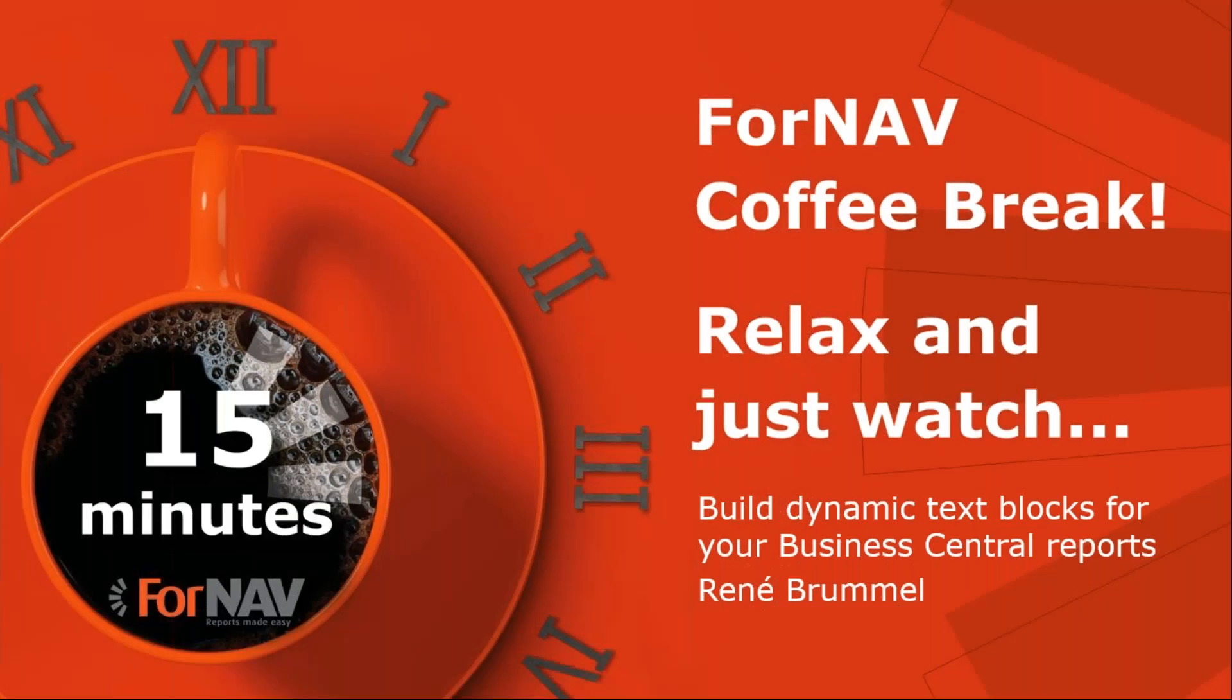Hi and welcome to this ForNAV coffee break. My name is René Brimmel. I'm a product specialist at ForNAV and I will be your presenter today. As this coffee break is live, you can ask your questions via the GoToWebinar question window. We will answer them at the end of the coffee break.